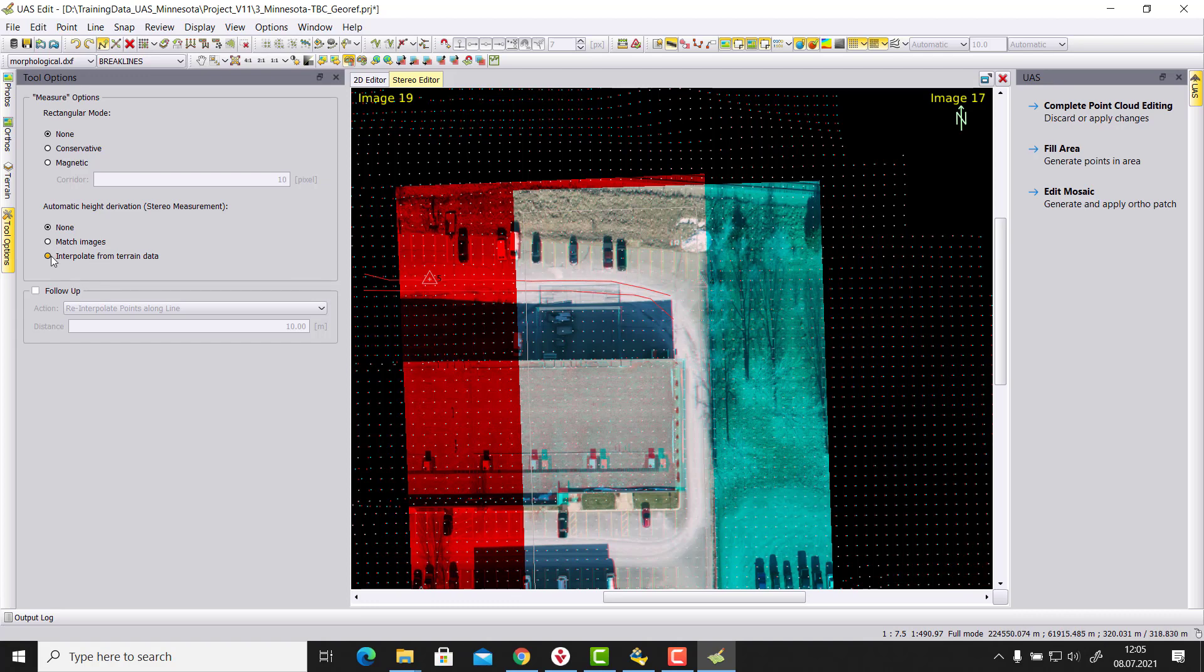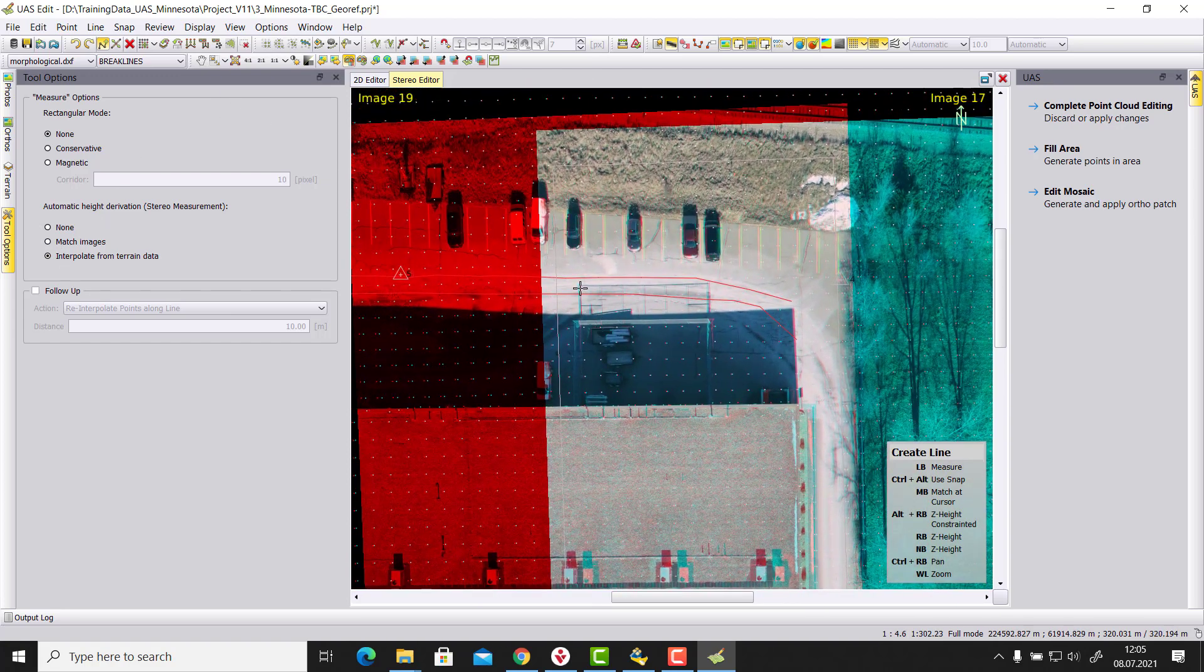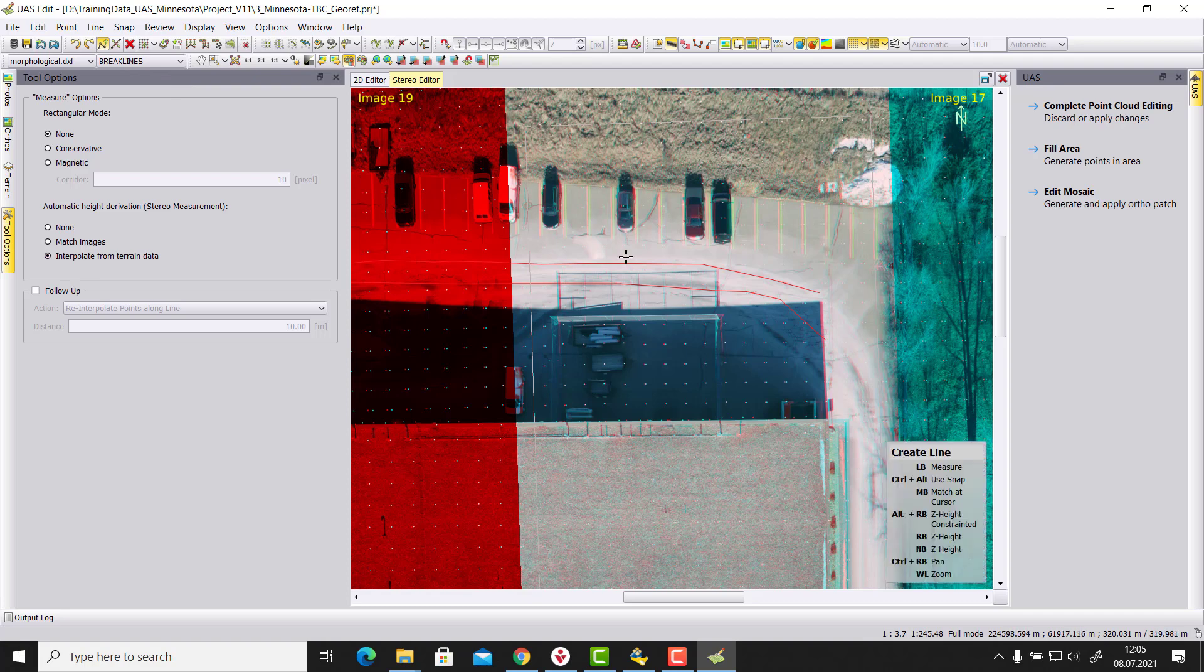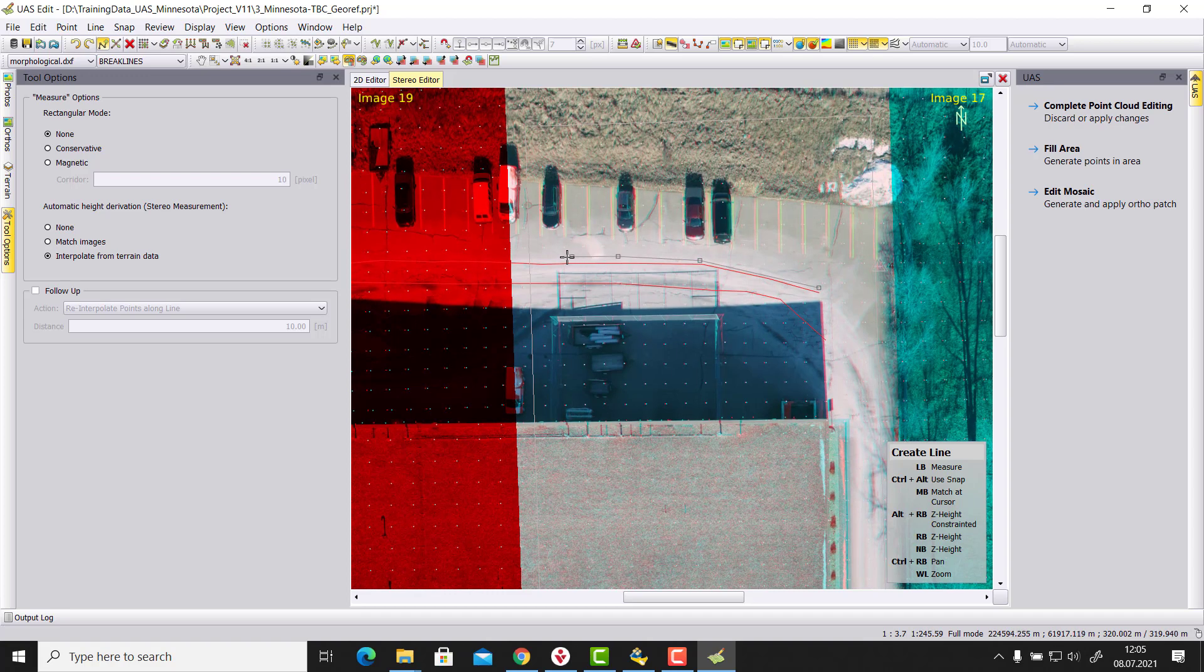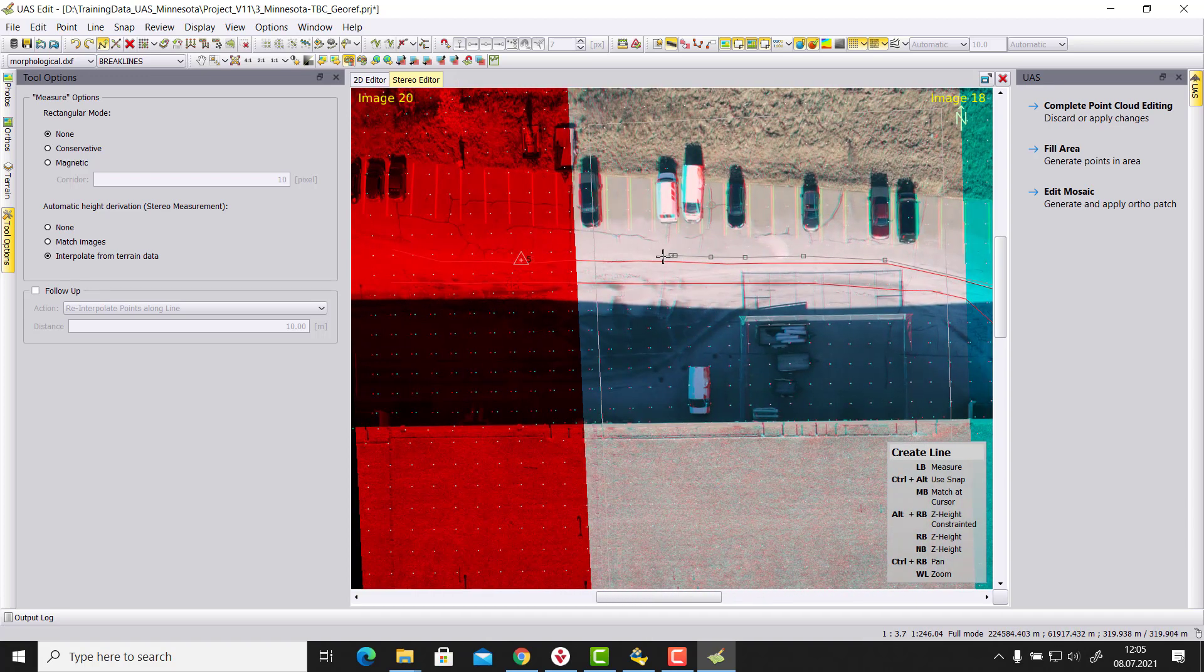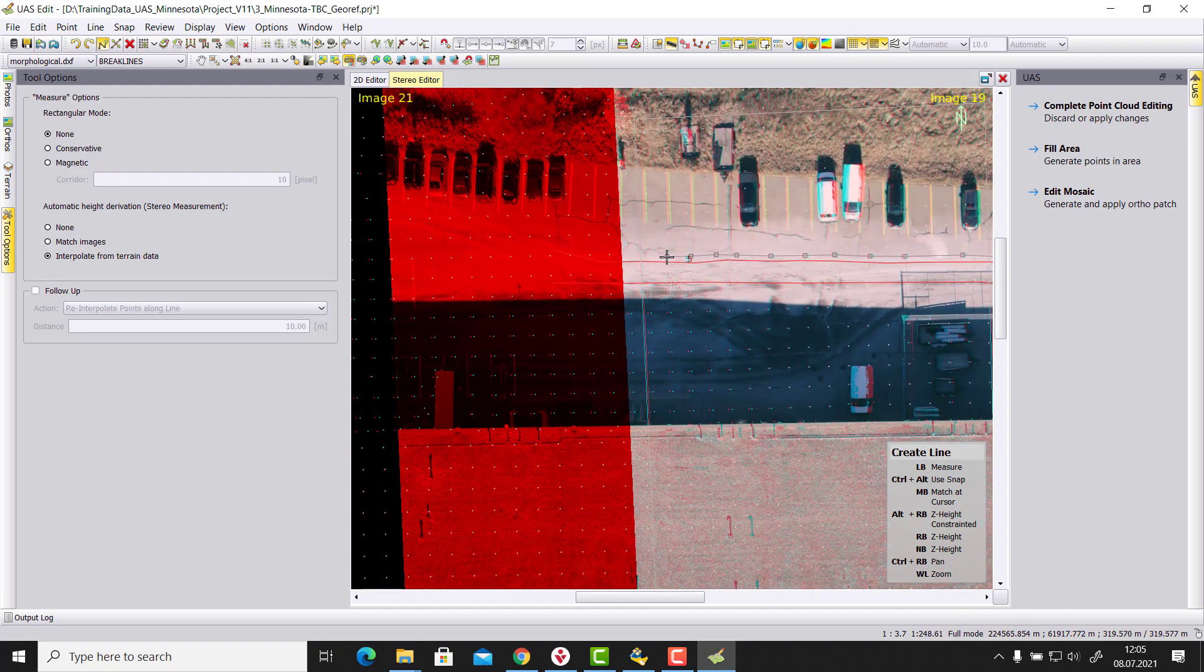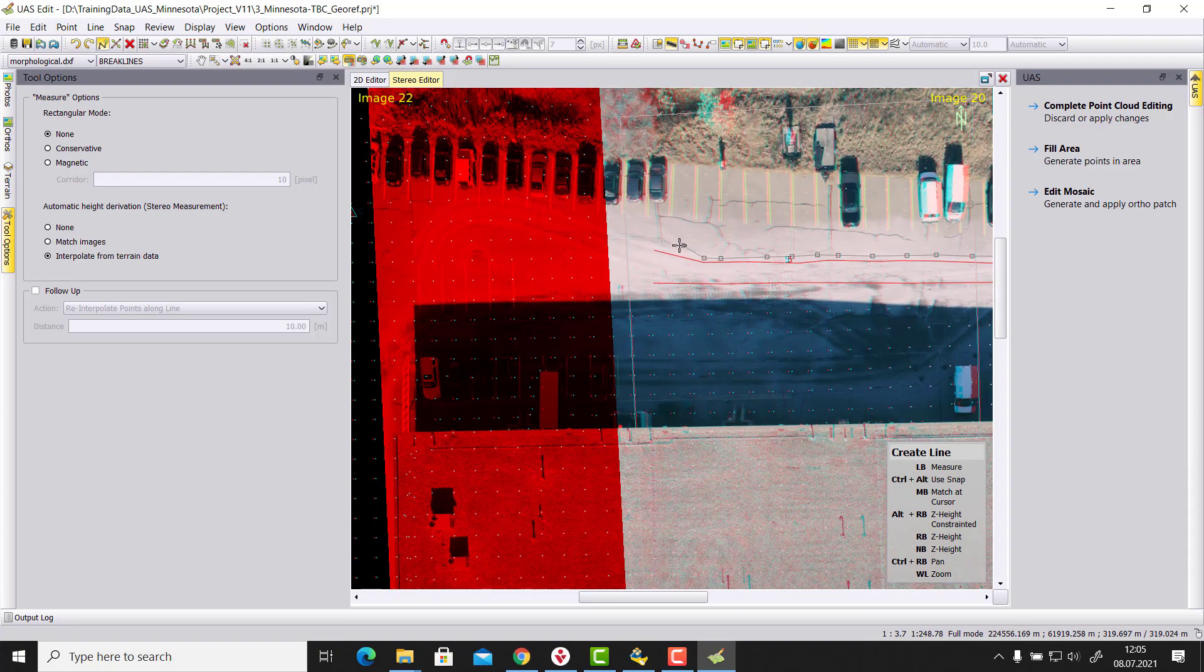Which means if I go now again into stereo mode and I let's measure the same line here again. Stereo measurement, interpolation method. I will just measure it a little bit to the left side here, and I just continue here parallel to this line. Then we will see that the heights that we derive here are now not anymore, I never changed the height.